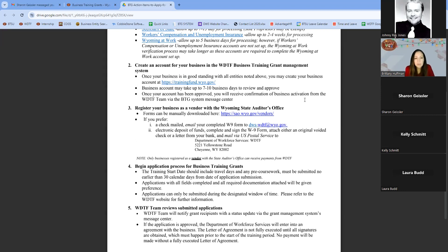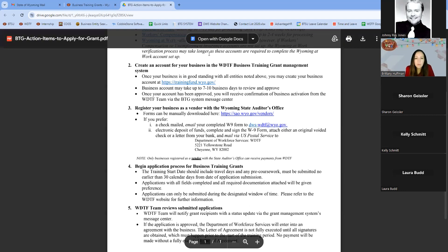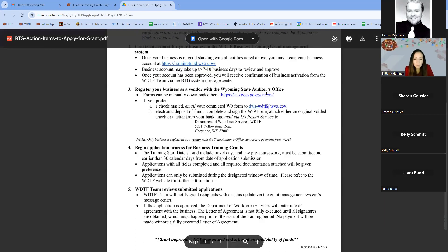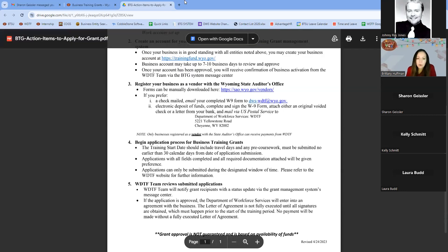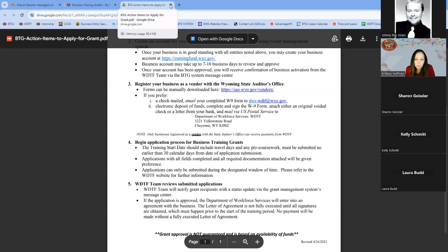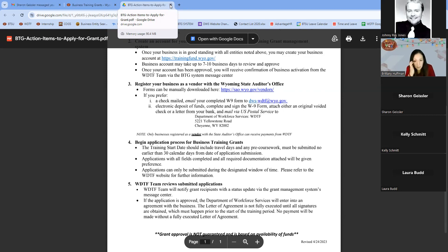We are currently accepting applications the first through the seventh of each month for all grants. For all grants, you'll need to submit an application at least 30 days before the first day of training or travel, and it must also be submitted within the first seven days of each month.